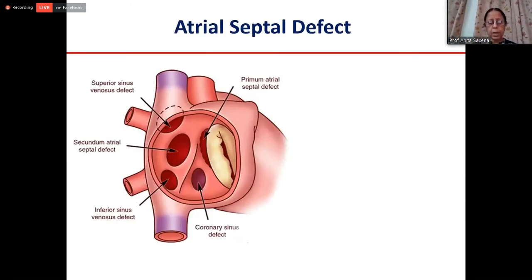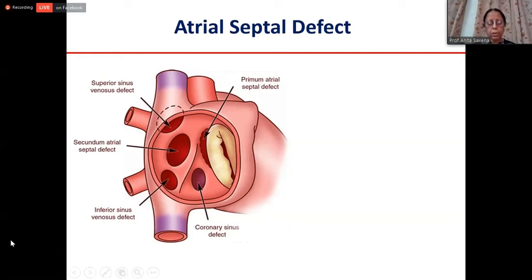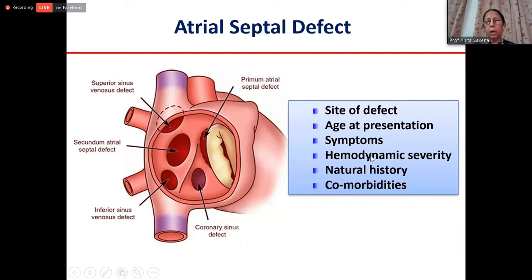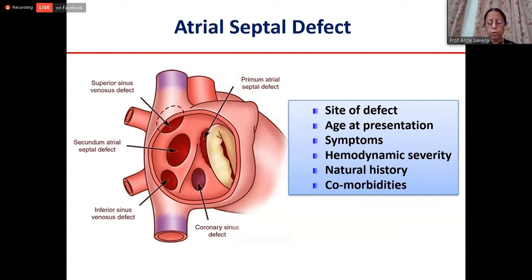The first defect that comes to mind is atrial septal defect. ASD could be located in many places in the atrial septum. The commonest is secundum atrial septal defect, which is almost 80% of cases. When looking at timing of intervention, we need to consider the site of the defect, age at presentation, whether the patient has symptoms, pulmonary arterial hypertension, size of the ASD, and any comorbidities.